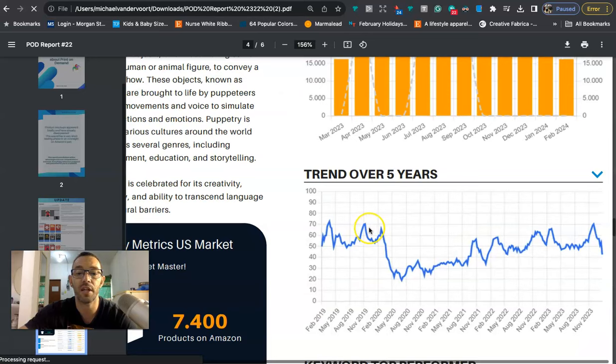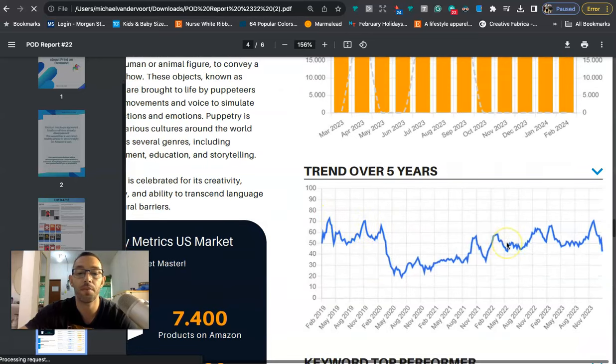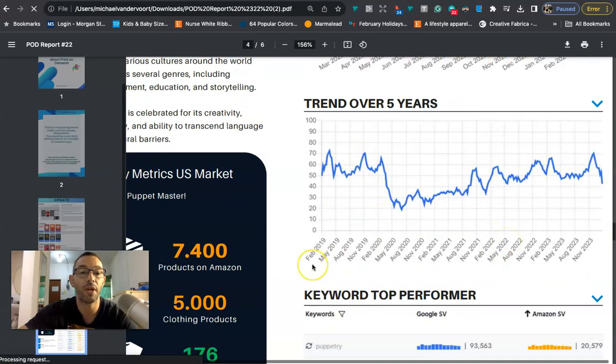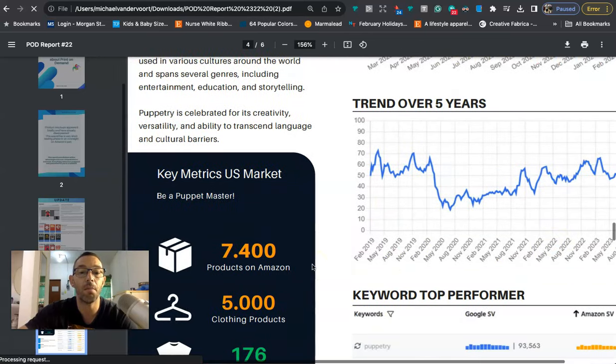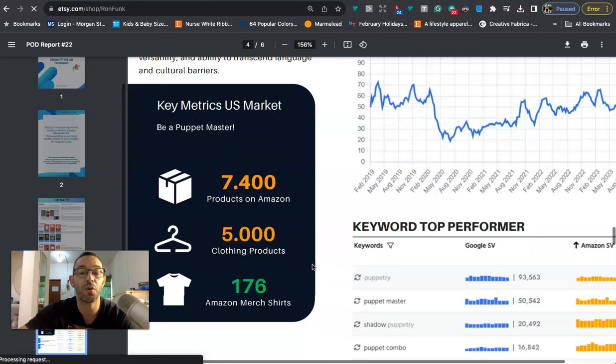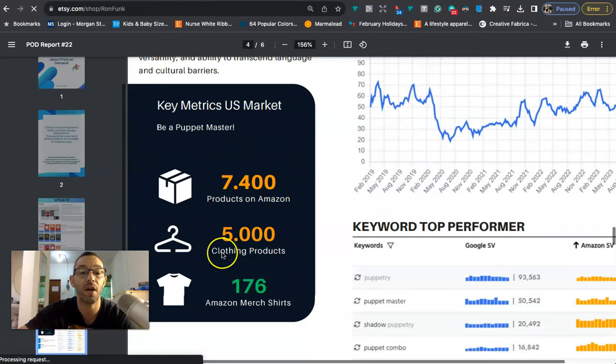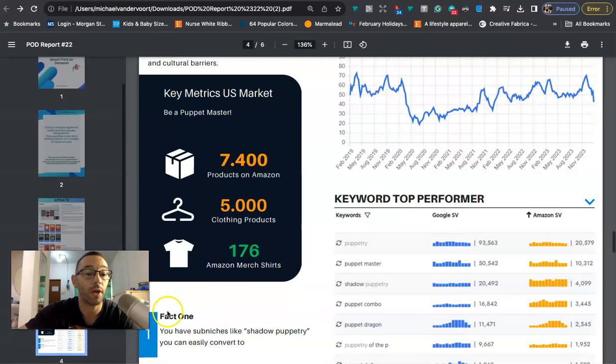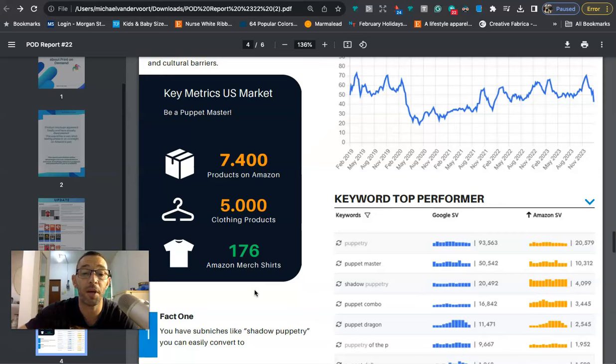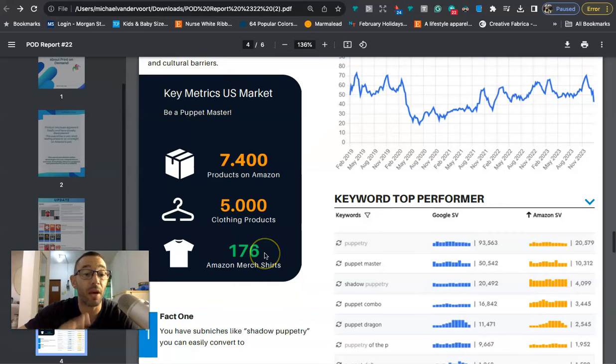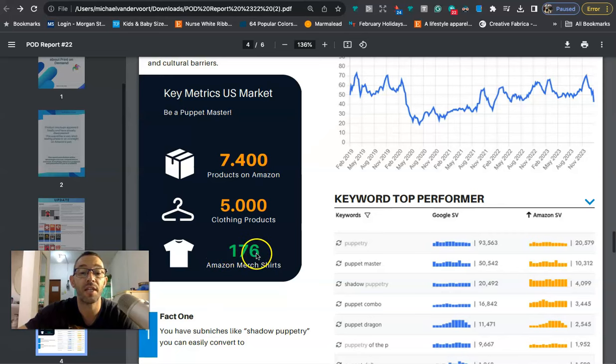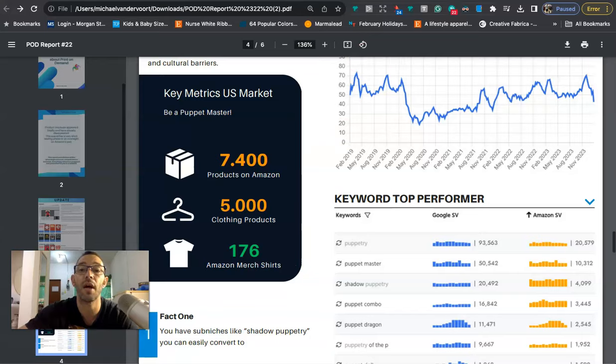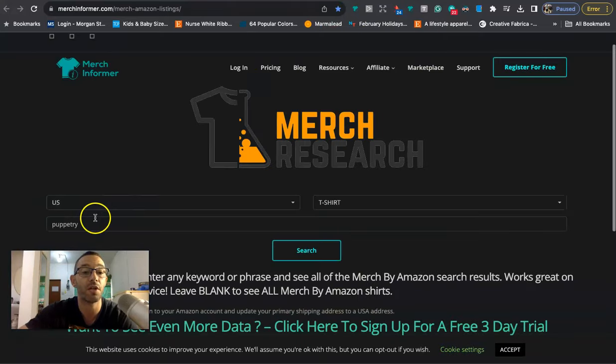When we look at the key metrics for us, we're going to see that there is 74 products for this keyword on Amazon, 5,000 in clothing. The number that we care about as Merch by Amazon sellers is this one right here: there's only 176 Amazon merch shirts according to this newsletter.